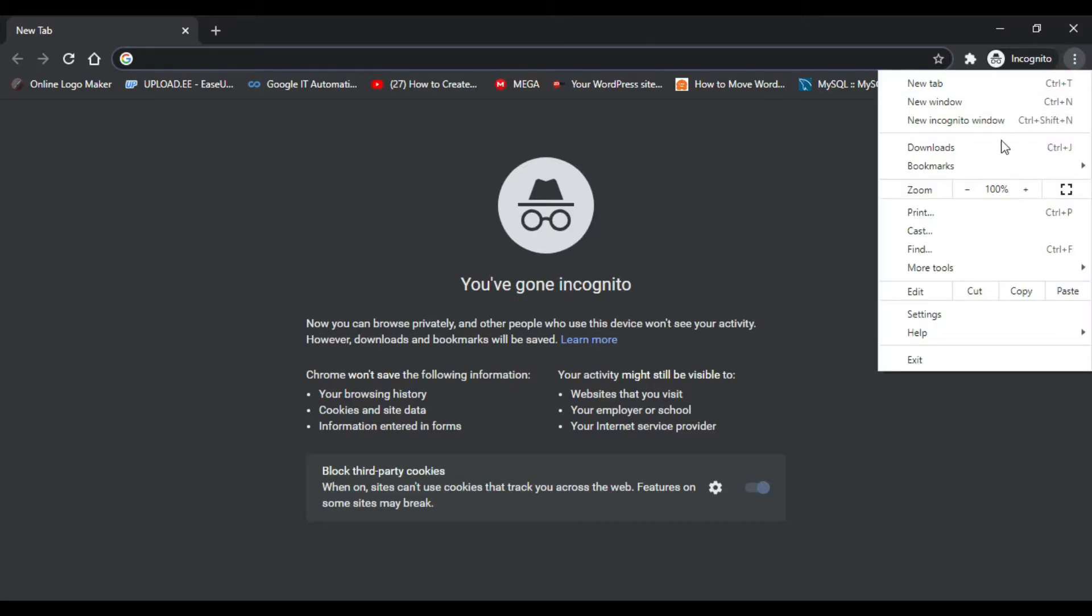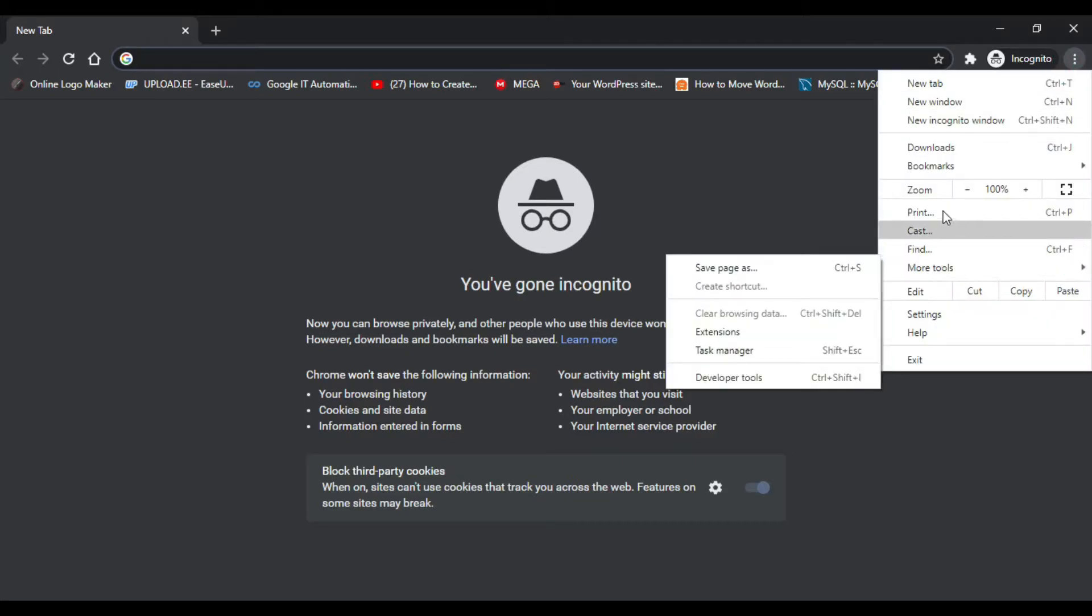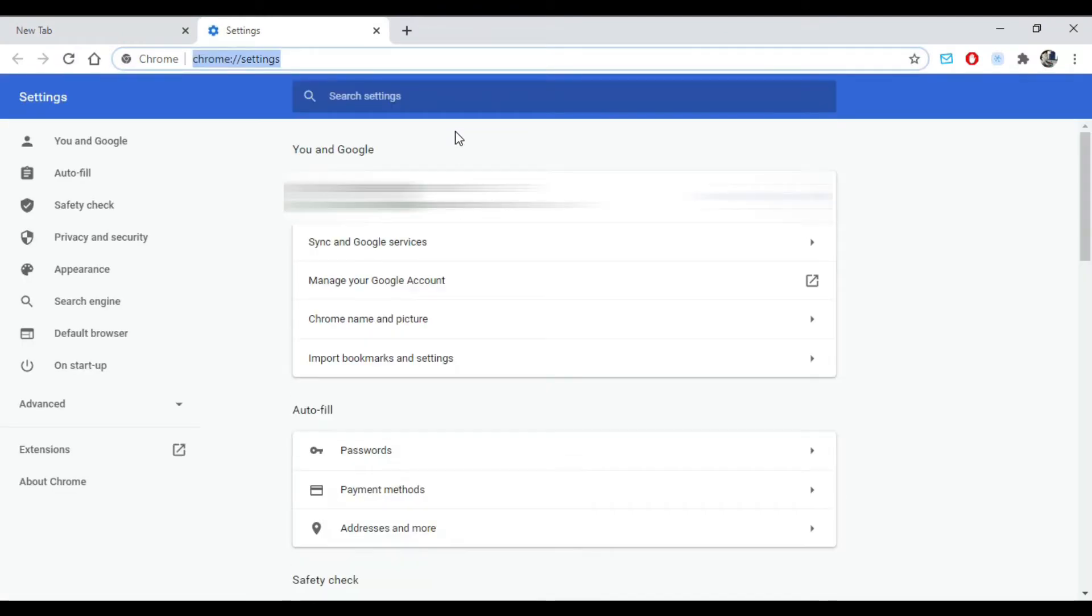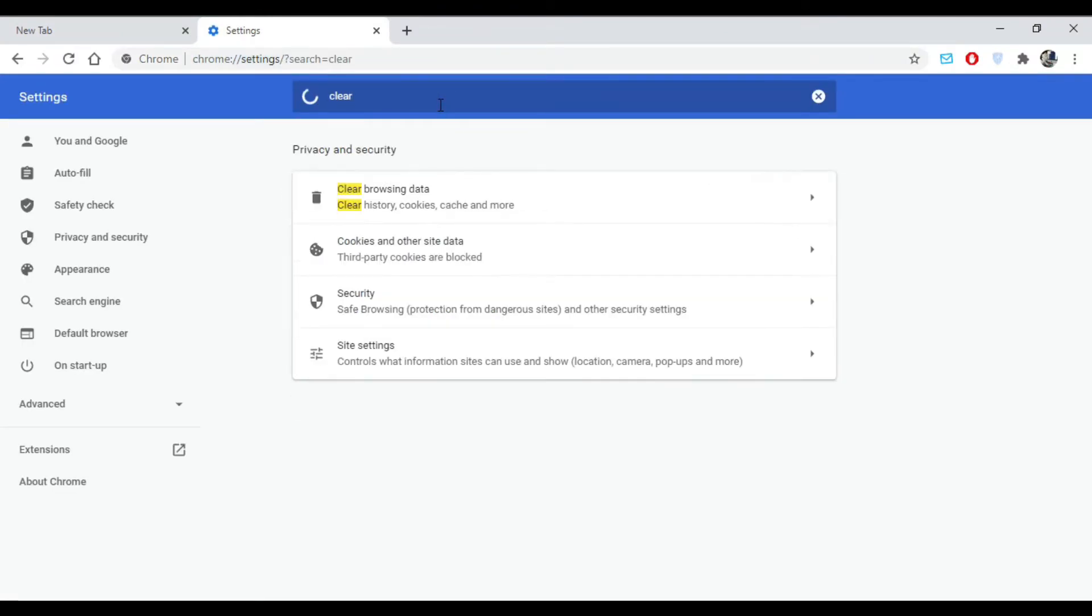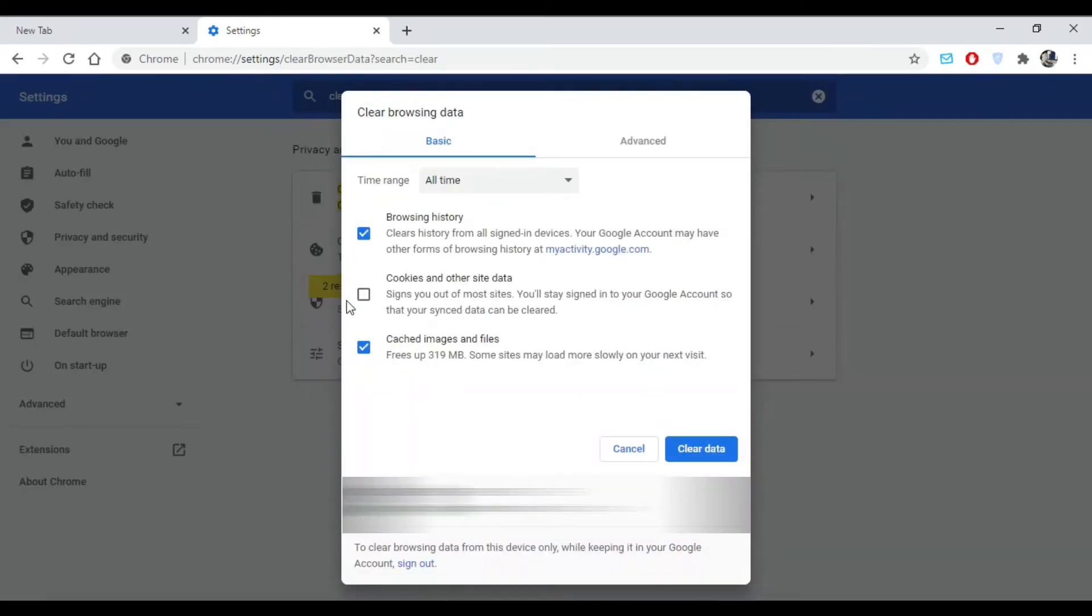You have to go to the three-dot menu of your browser, then go to the main settings. Here you need to search for 'clear browser data,' click on it, and select the data you want to clear.